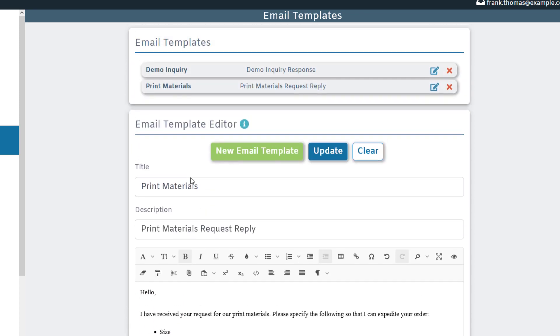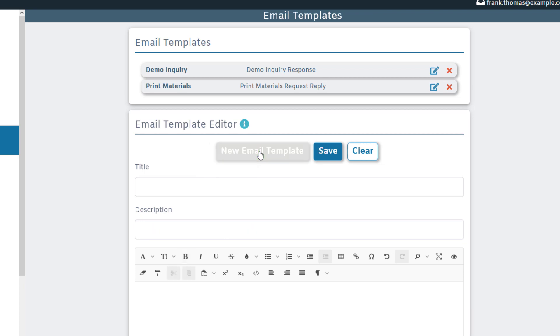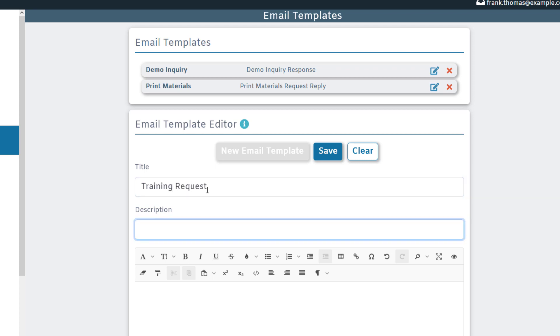For example, let's say I would like to create a new email template. I can click here to do so. We'll give our template a name. I'll call this training request and then we'll give it a description.